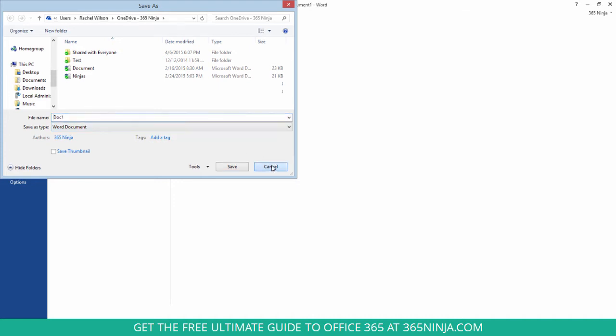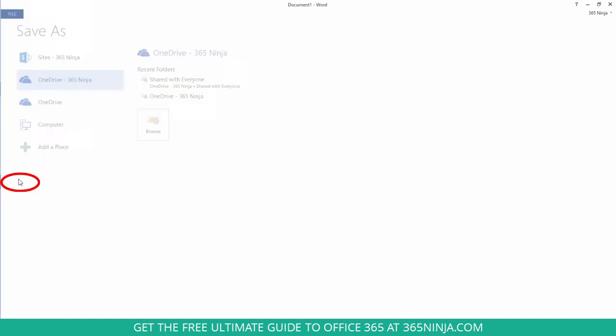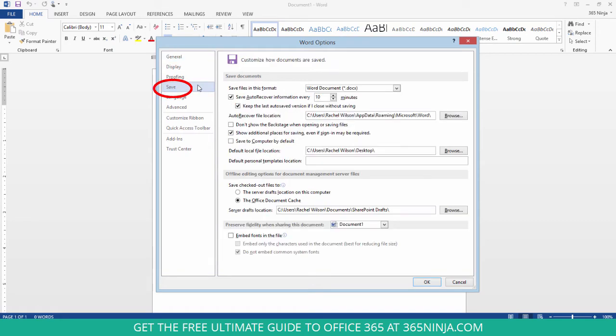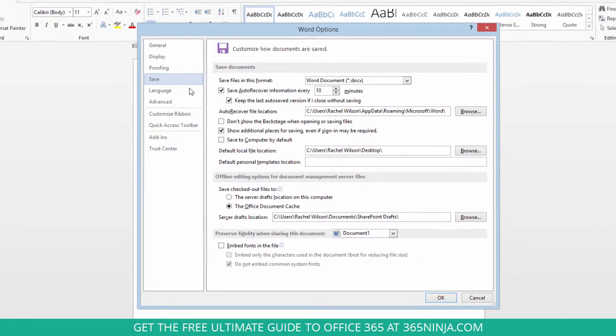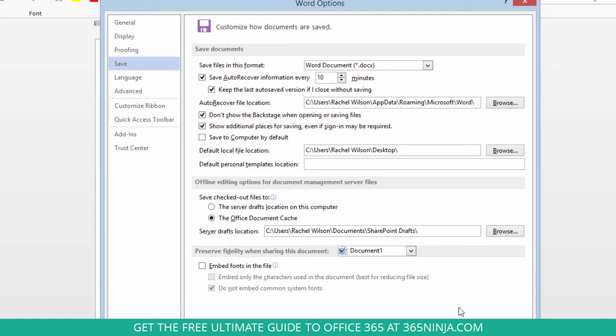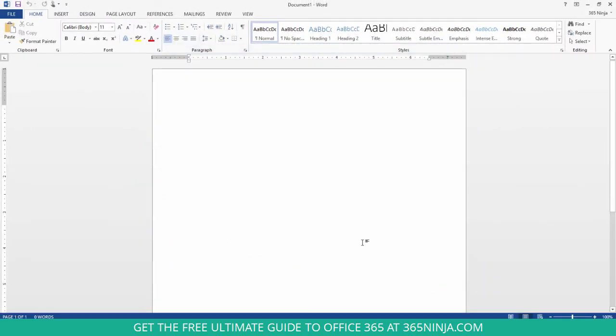So if you want to cut some steps out of that so you don't have to go through as many clicks, you'll go to your options tab, click Save, and then you want to look at the Save Documents section. The first thing to do is click Don't show the backstage when opening or saving files. So if I click that, click OK.